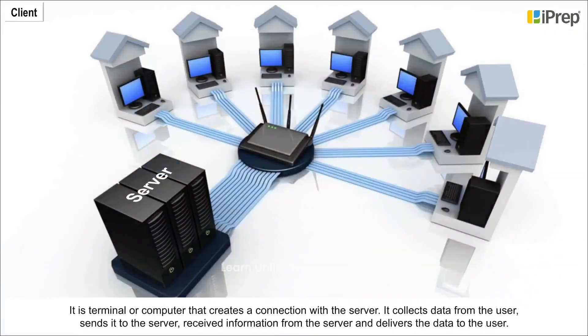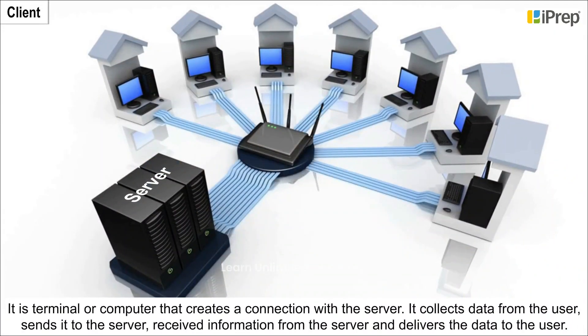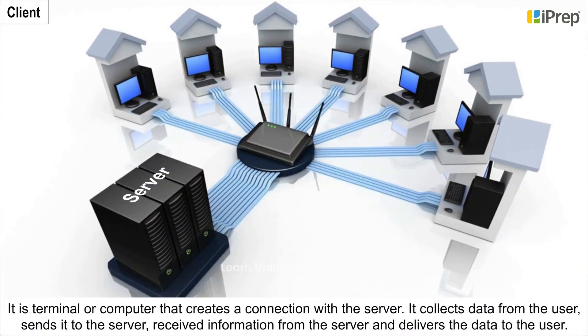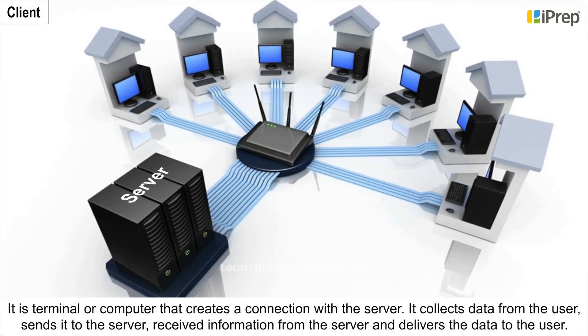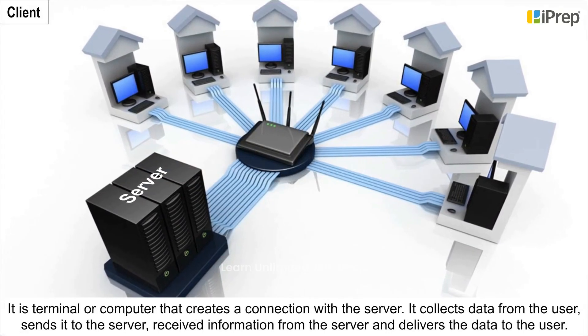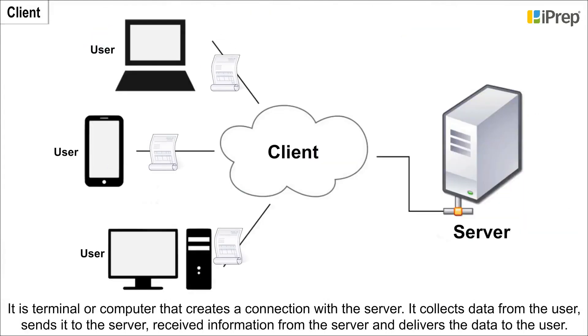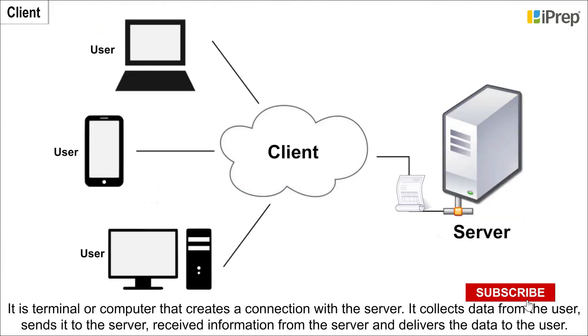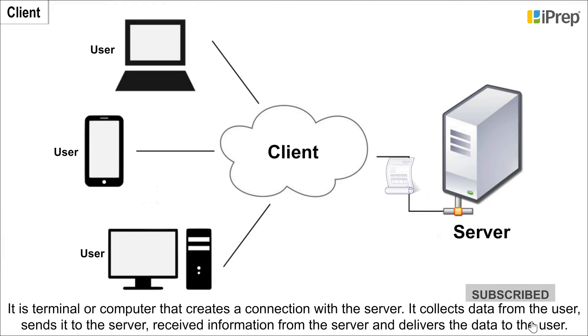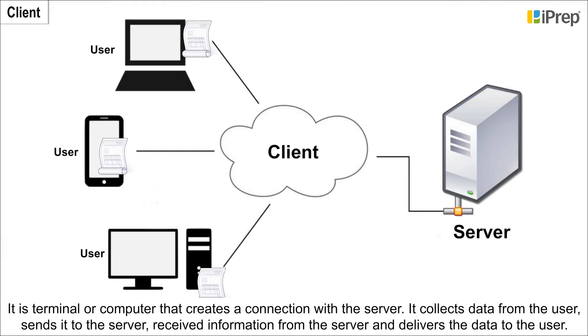Client: It is a terminal or computer that creates a connection with the server. It collects data from the user, sends it to the server, receives information from the server, and delivers the data to the user.